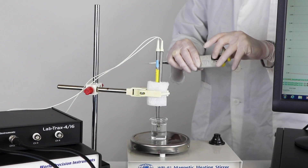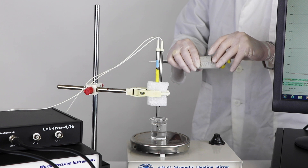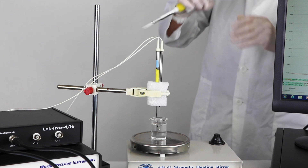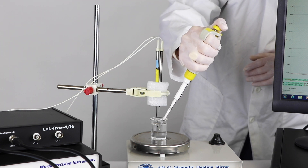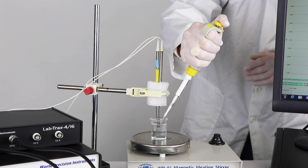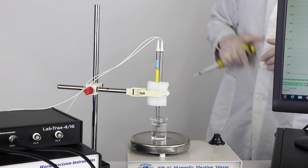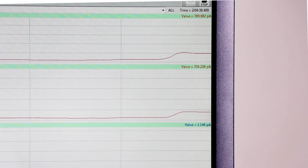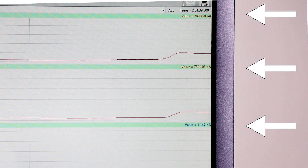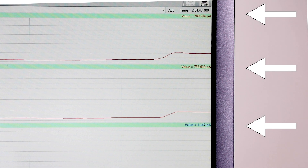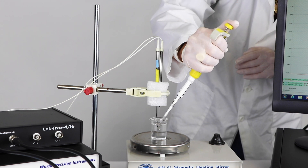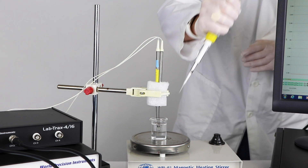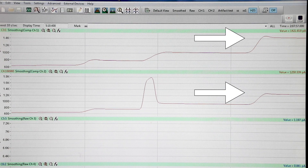After the sensor has polarized, use a pipetter to inject an aliquot of the calibration standard. Start with two microliters of one millimolar hydrogen peroxide, then allow 30 seconds while LabTrack records the data — we are waiting for the data trace to plateau. Then inject twice the volume of the first aliquot and allow another 30 seconds until you see the data trace plateau again.